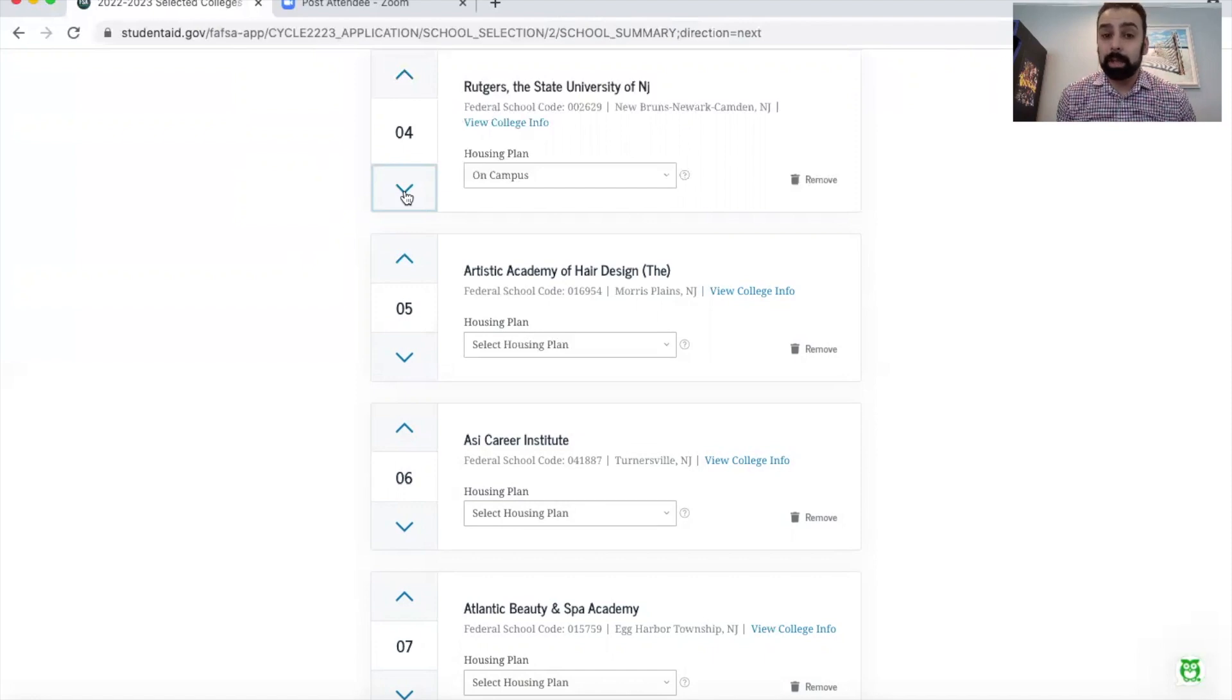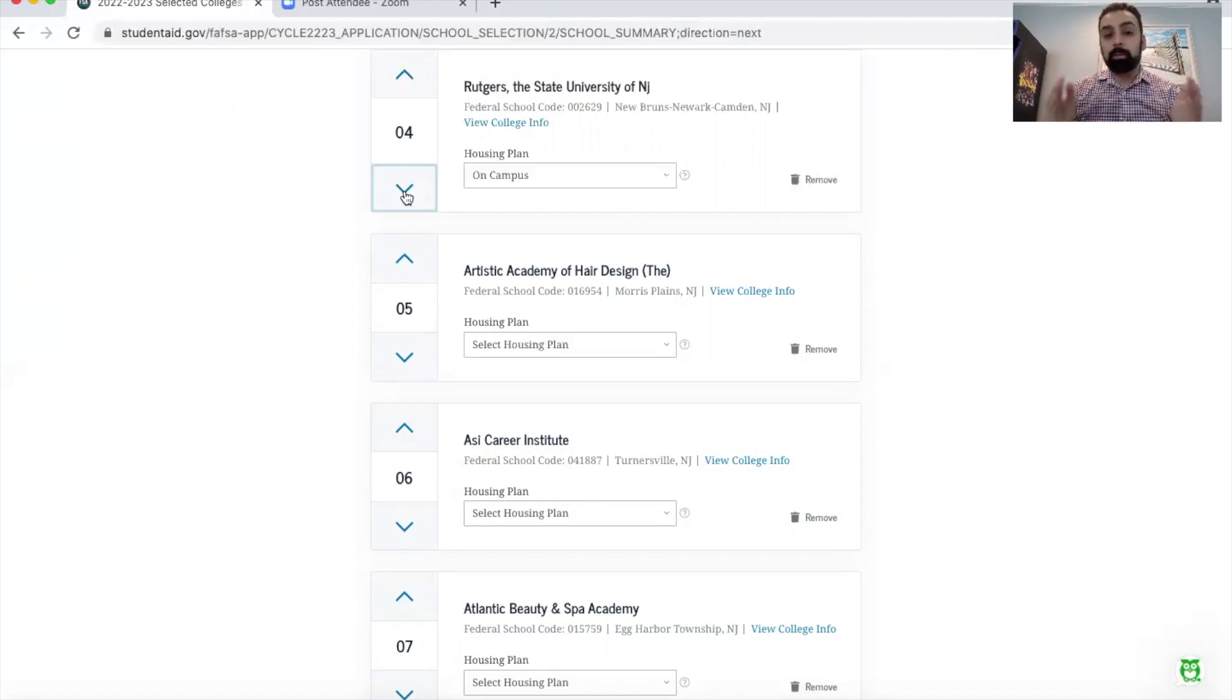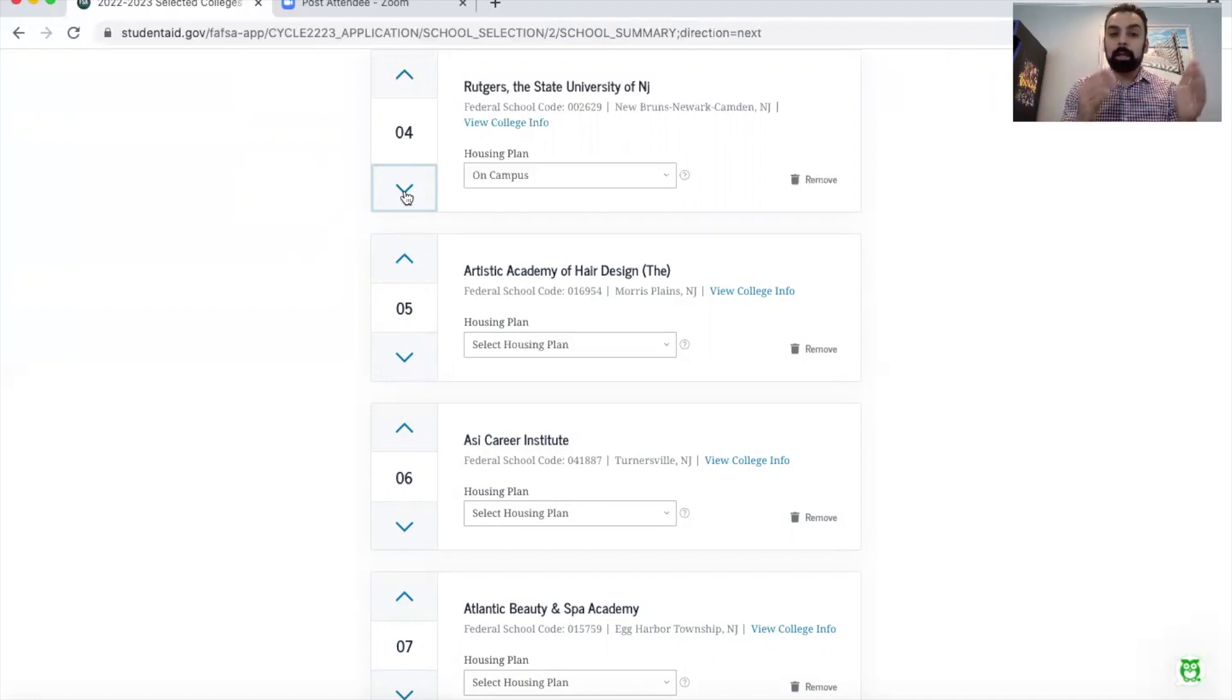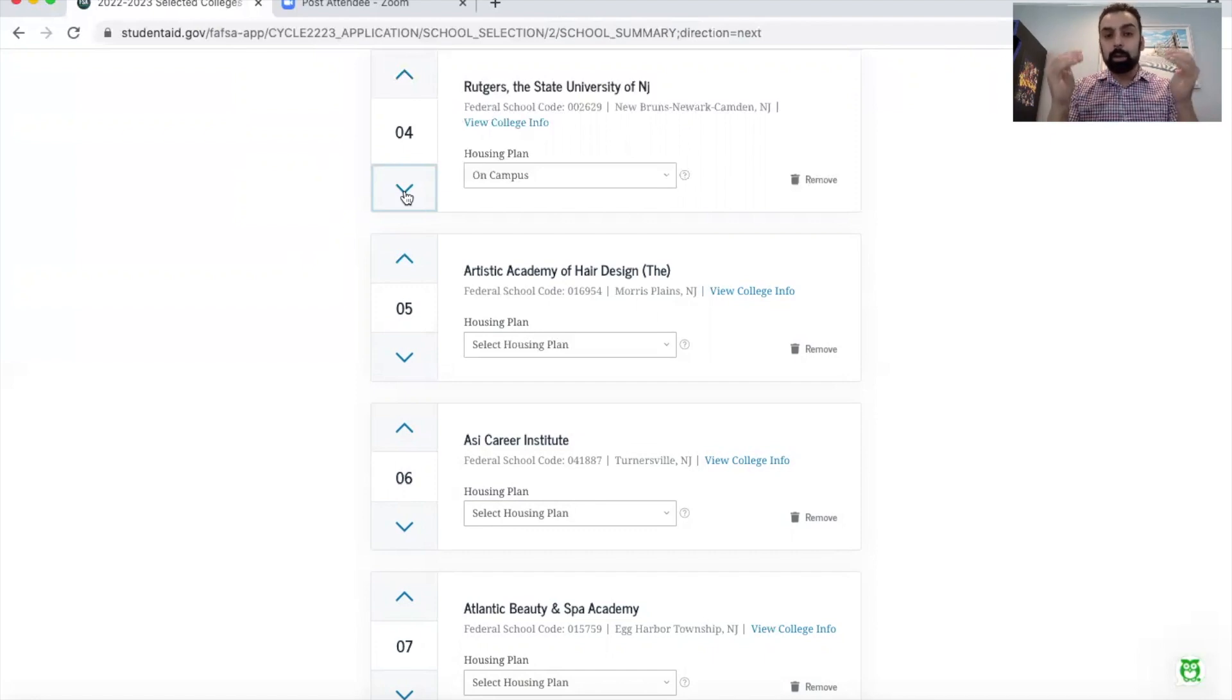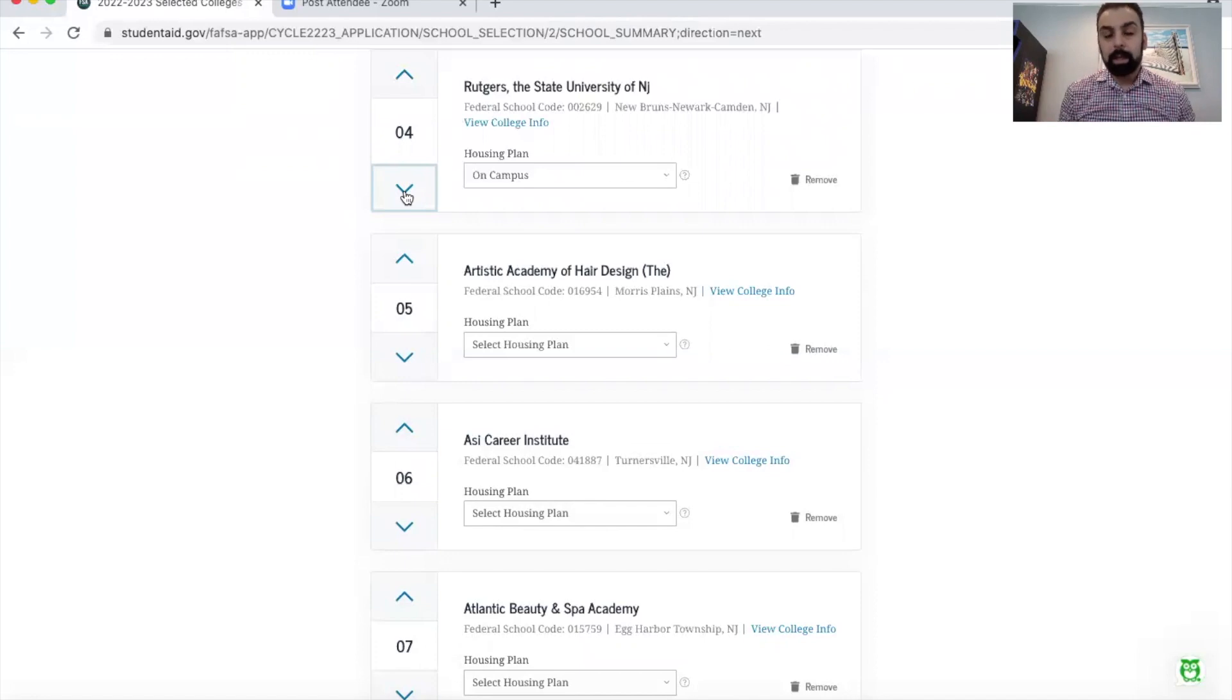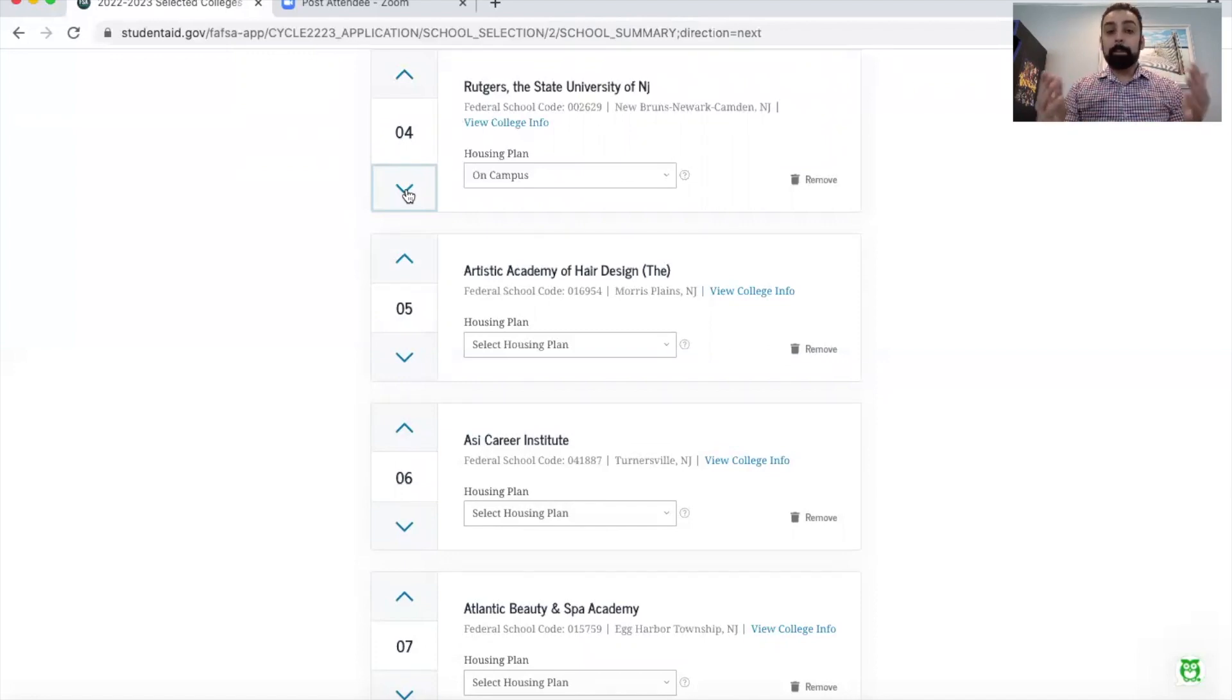This can help you in some cases get additional financial aid because they will put it in the algorithm when they're creating the award letters that you receive after you get accepted. They will put in there if our student has our school ranked lower than the top three, in some cases provide you a little bit more grant money. So it is a way of kind of gaming the system.